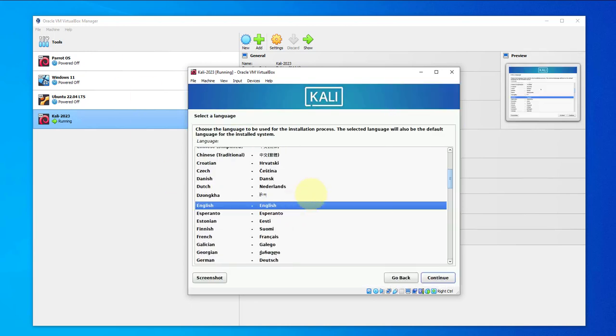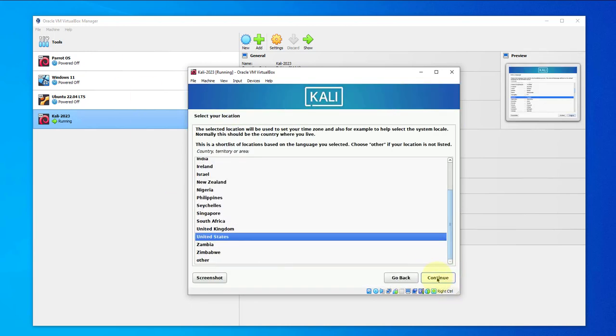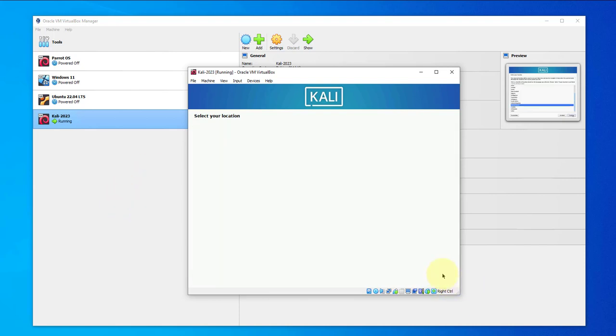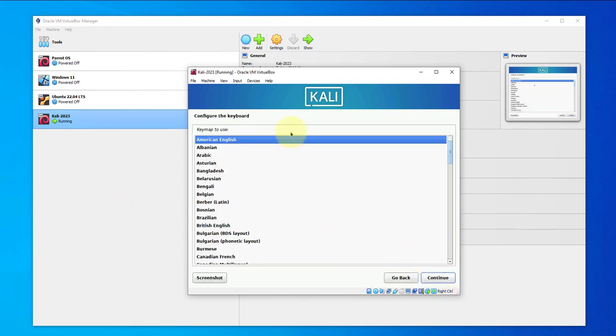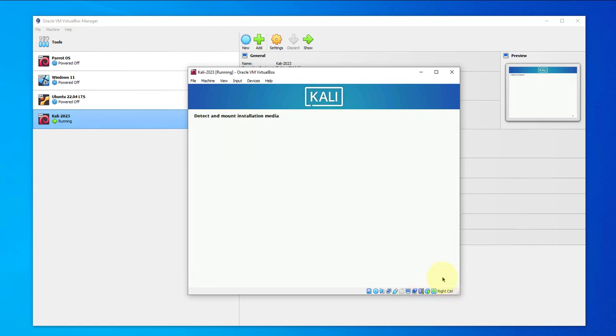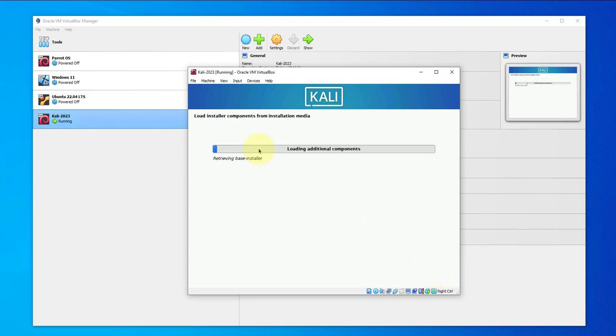Here we'll select English, we can continue. Location, select your location, click on continue. Same thing with the keyboard. It's doing the installation.